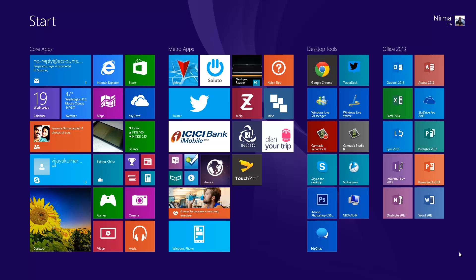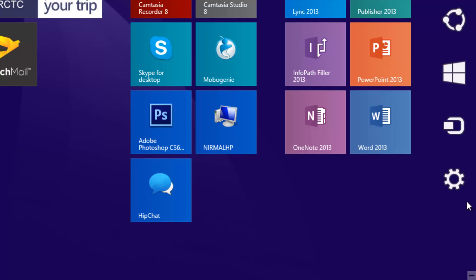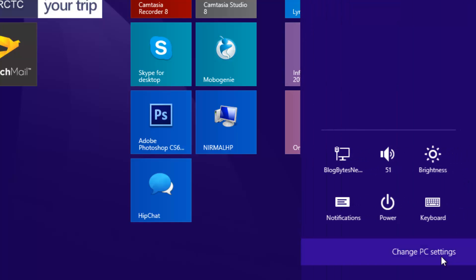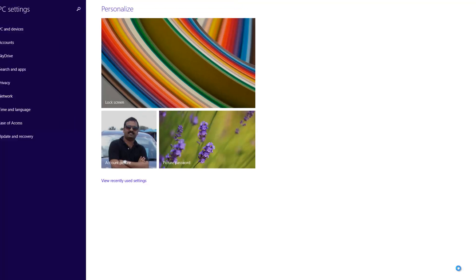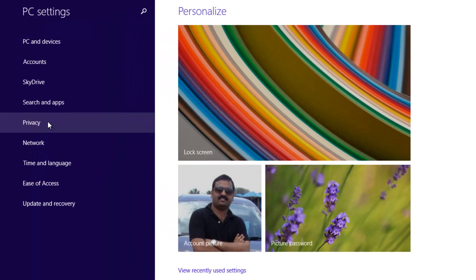For that, I'll click on the Charms bar, go to Settings, and then click Change PC Settings. This will open the PC Settings or the Control Panel for Metro Windows 8.1.